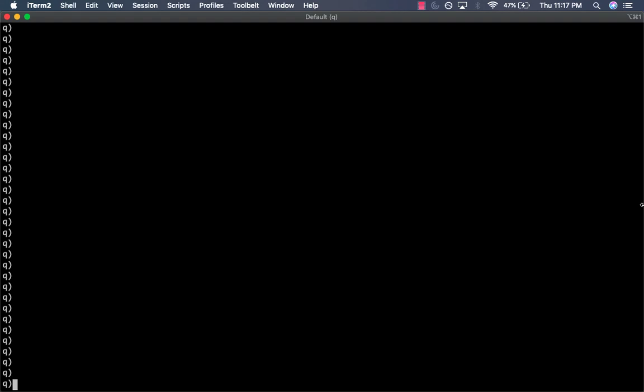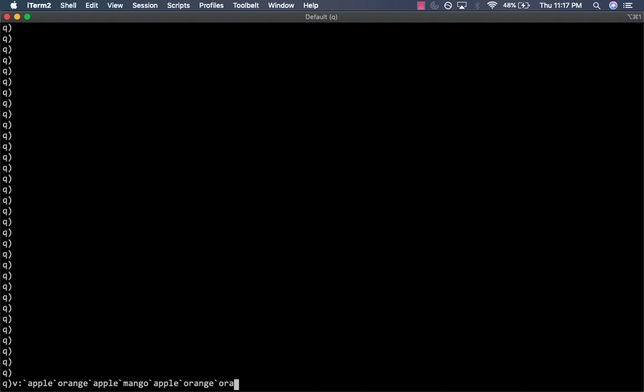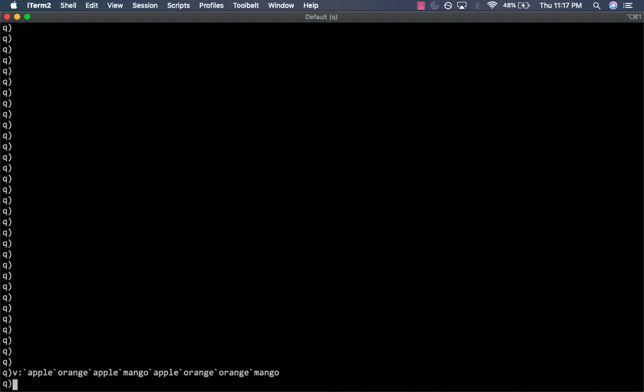We have a list of fruits that contain duplicate values. So, let's call it V and let's give it some values. Apple, orange, apple again, mango, apple again, orange again, orange again, and then mango again. Storing this list would be inefficient since it contains symbols of variable lengths and would be difficult to search through it as well.